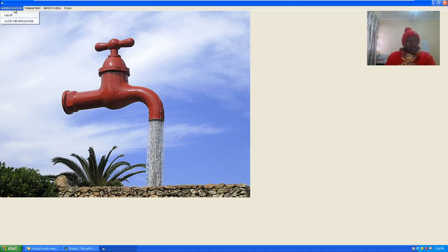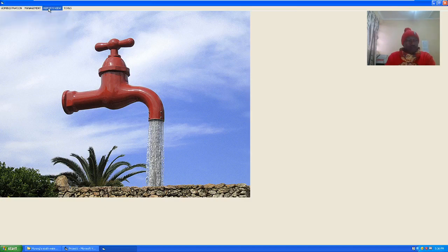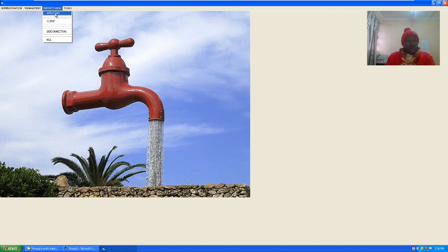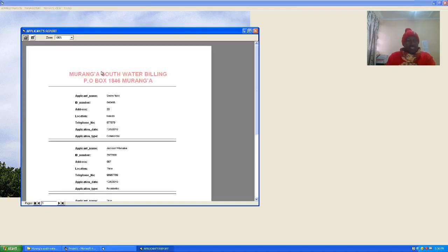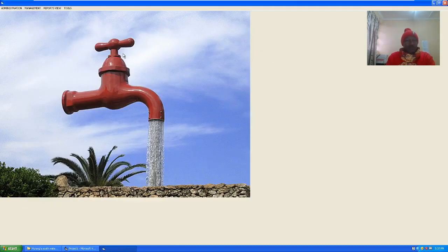As a user, I cannot add users, and for the reports I will only be in a position to see the reports that I'm supposed to see as the user.